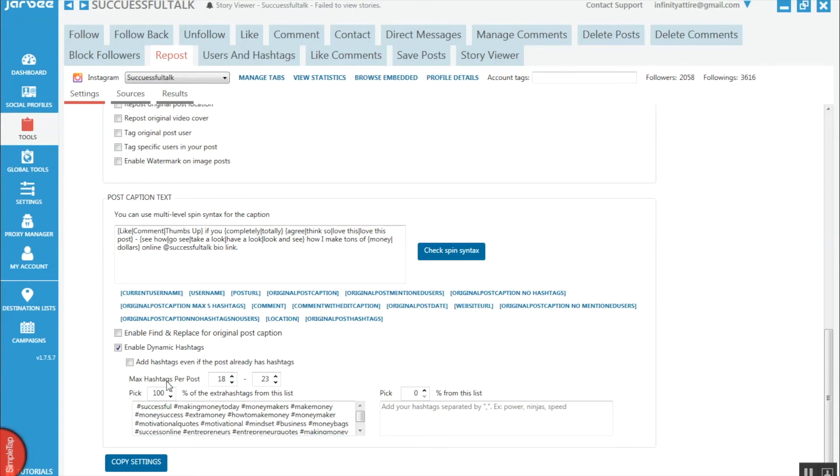You can choose how many hashtags per post, and you can have a few different lists and choose a percentage from each list that you want to use of hashtags.